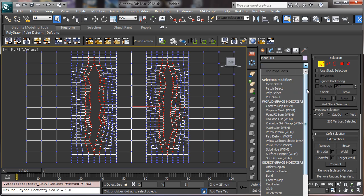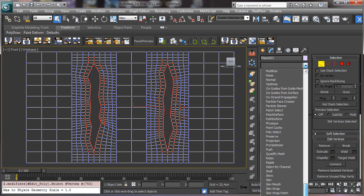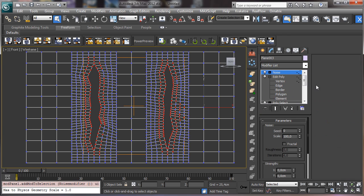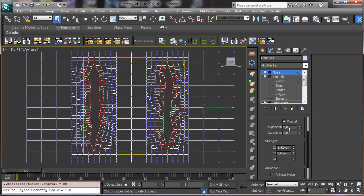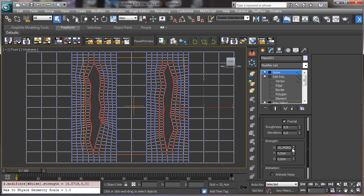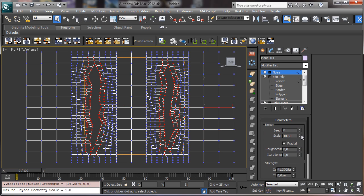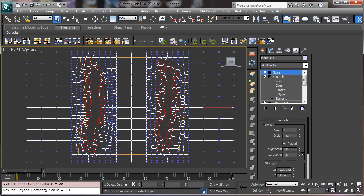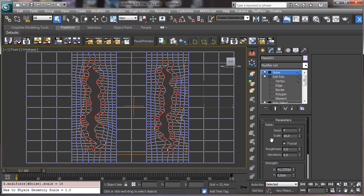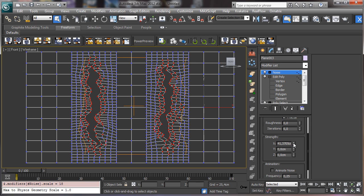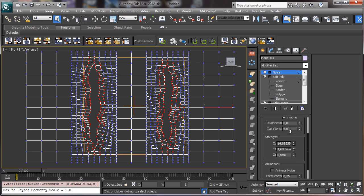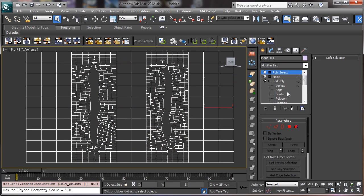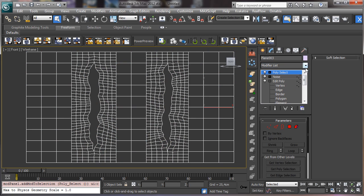Then we can assign a noise modifier. So we can create a little bit of a strange area. Maybe we can scale it. And we can have less. But obviously we need more detail. Let's close the selection.